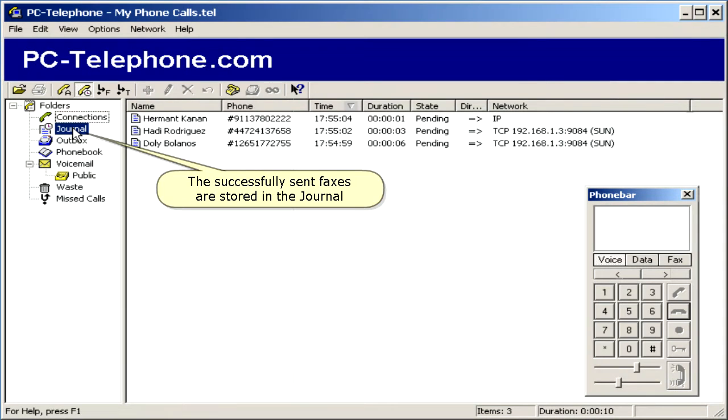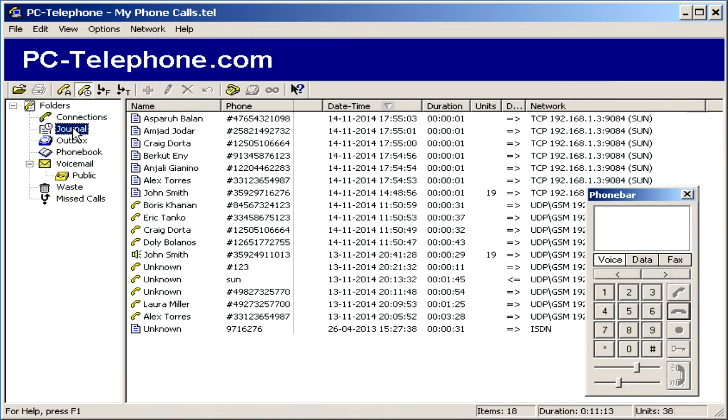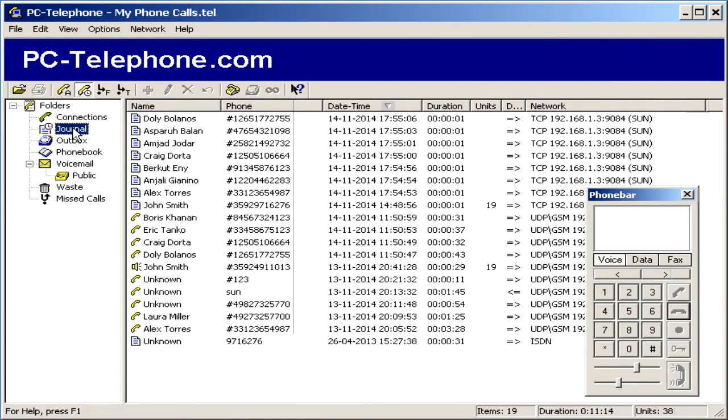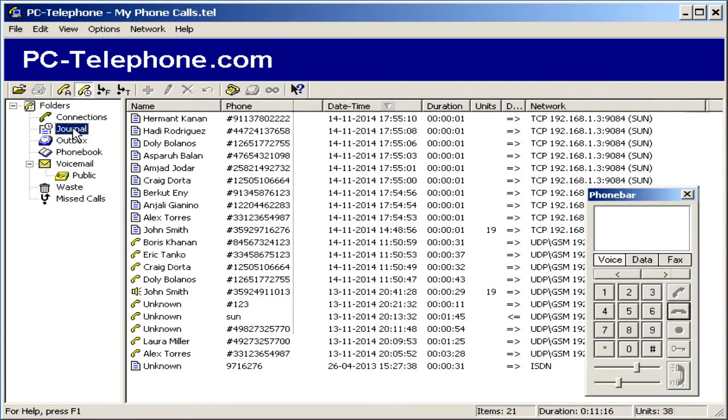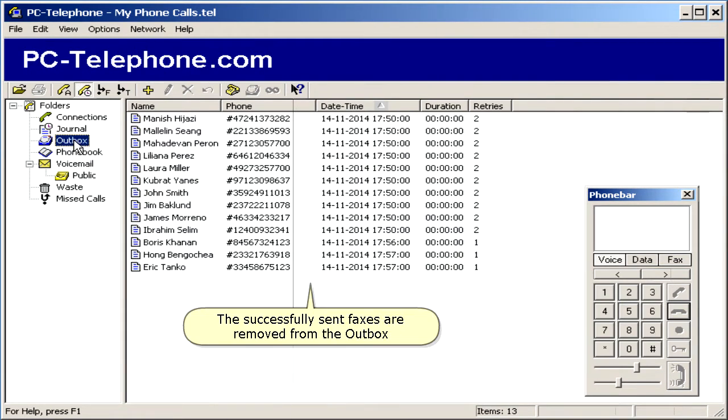The successfully sent faxes are stored in the journal. The successfully sent faxes are removed from the outbox.